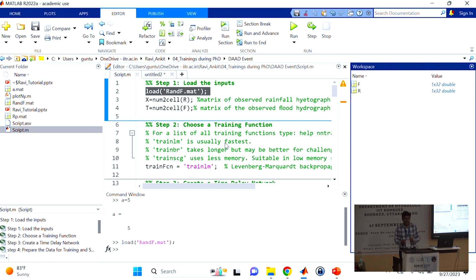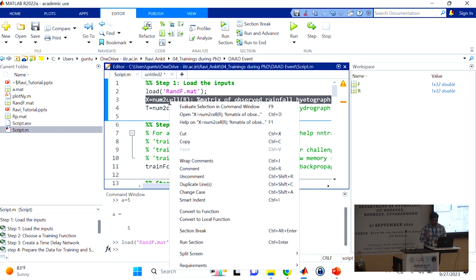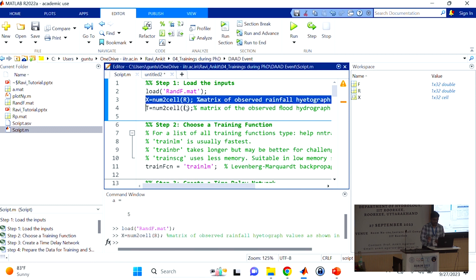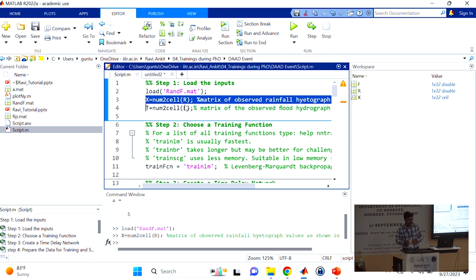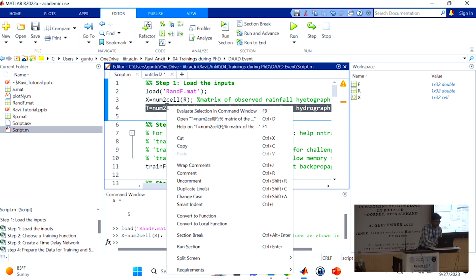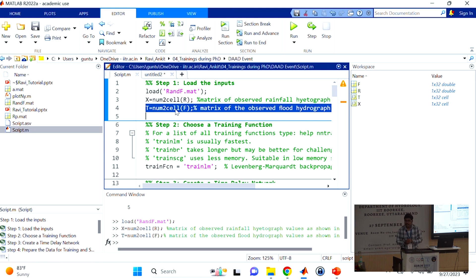To convert the format from a value to a cell, use the function 'num2cell' (number to cell). After executing this — using evaluate selection or F9 — notice the difference in the workspace between X and R: one is in cell format. For the default neural networks, we need to provide the data in cell format. X is the input variable (rainfall) and T is the target variable (flood hydrograph). The first step is finished — we have loaded and prepared the inputs.